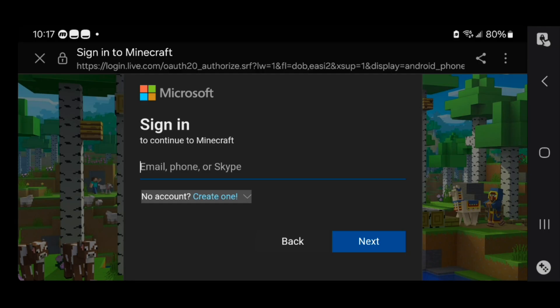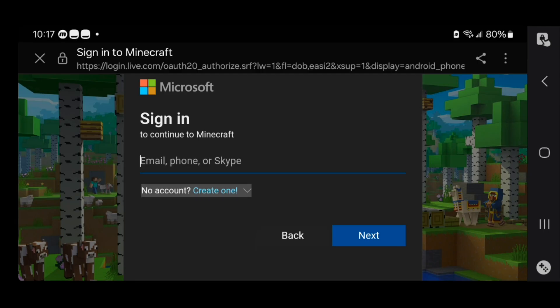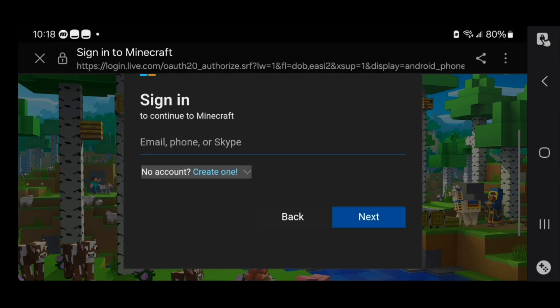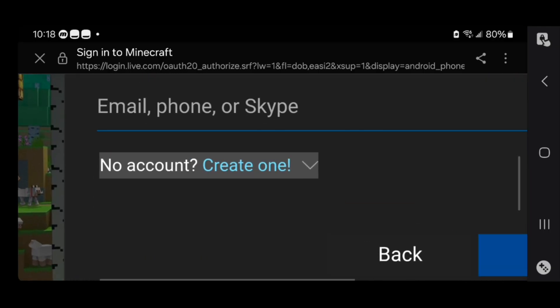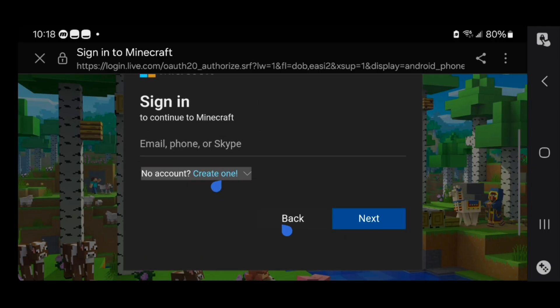It is going to say sign in to continue. In order to actually begin making a Microsoft account — which you will then need in order to join servers and stuff like that — you will need to go ahead and press over here where it says create one.